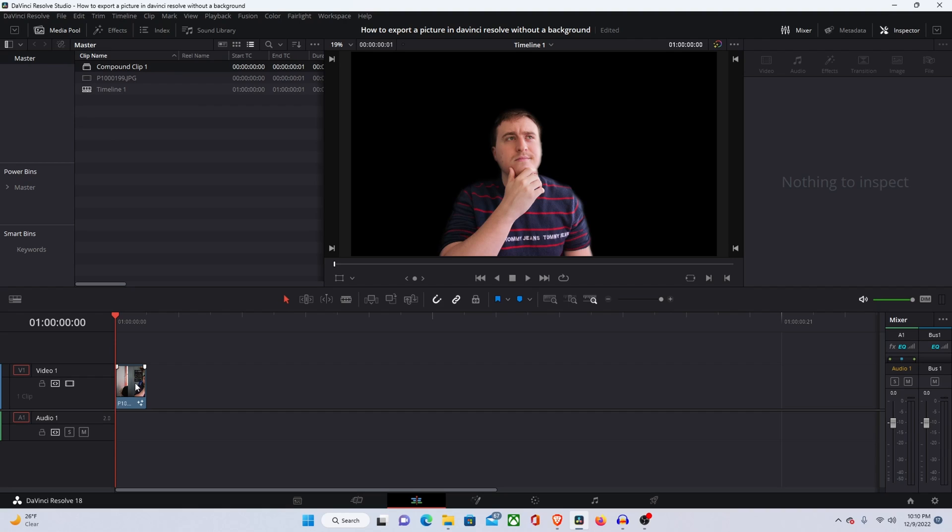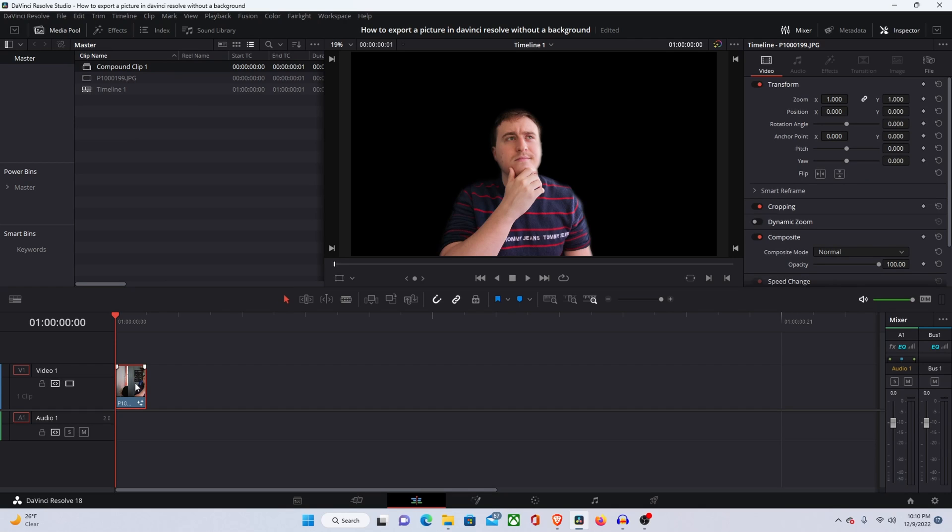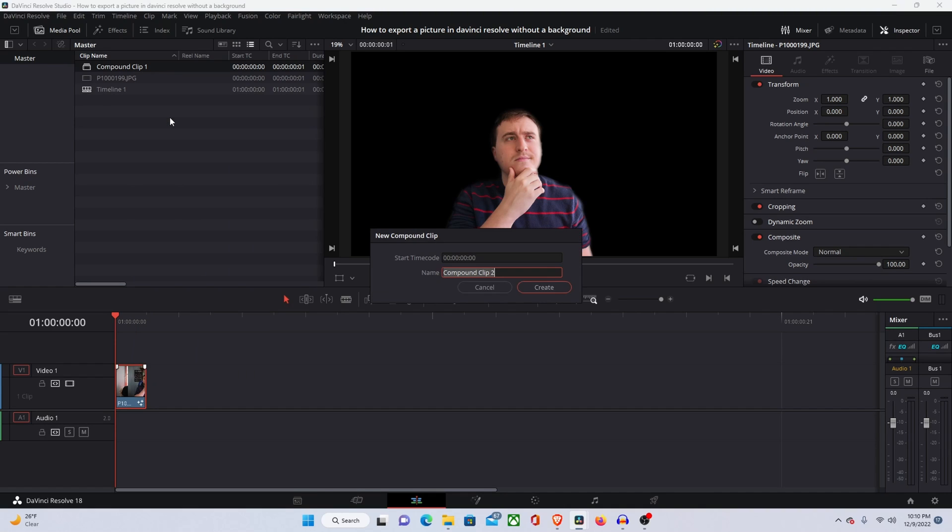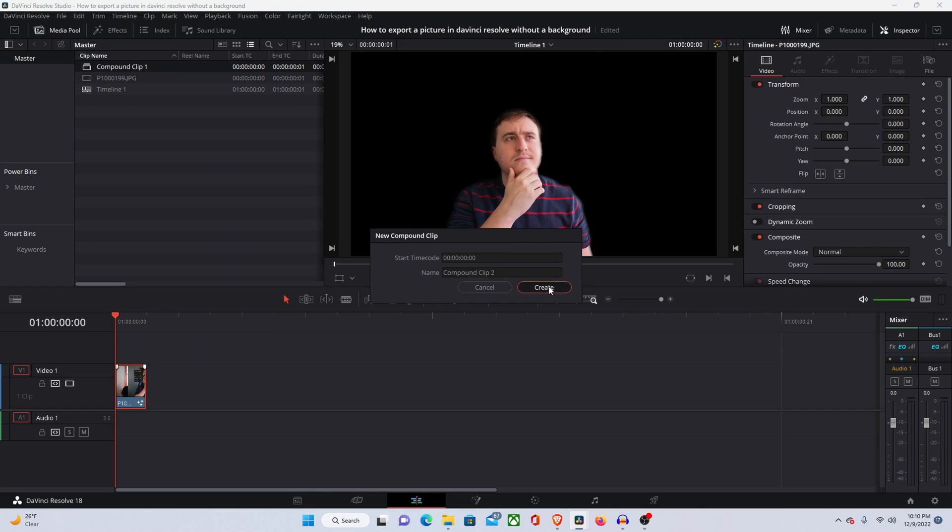Once you have your object or person masked out, what you're going to want to do is actually really easy. You're just going to come over to the edit tab and right click on your photo or photos and select them all and then hit new compound clip.